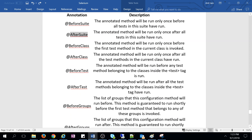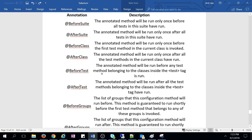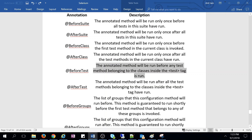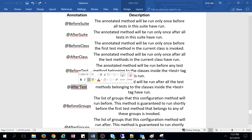@BeforeTest: the annotated method will run before any test method belonging to the classes inside the tag. @BeforeClass and @AfterClass belong to a particular class, while @BeforeTest and @AfterTest belong to multiple classes. If there are 10 classes, the execution order is: BeforeSuite, then BeforeTest, then BeforeClass. @AfterTest executes once all class methods have completed.